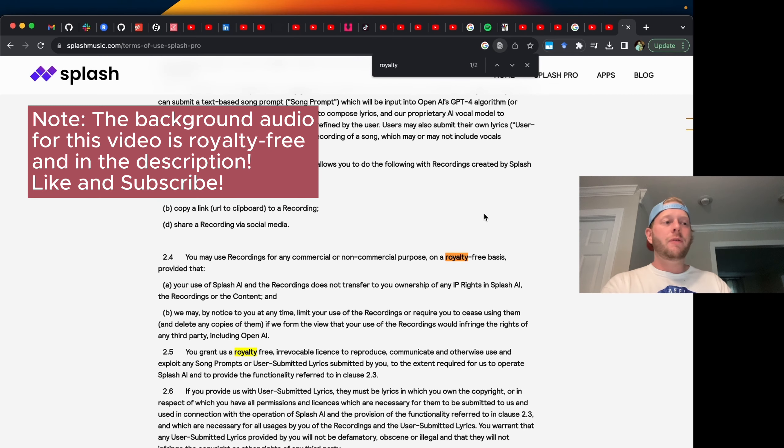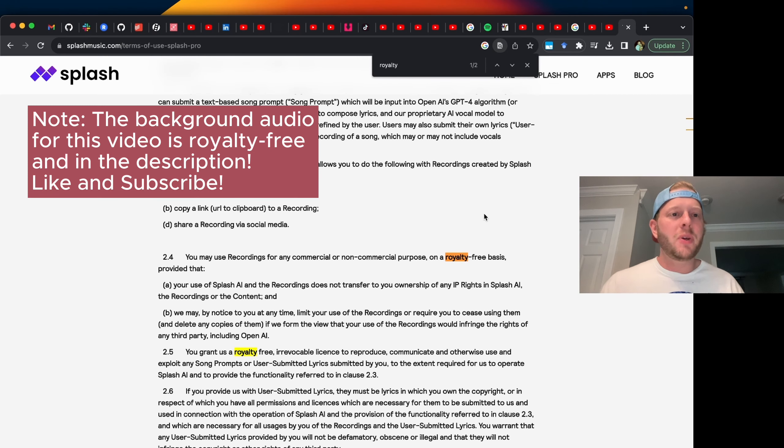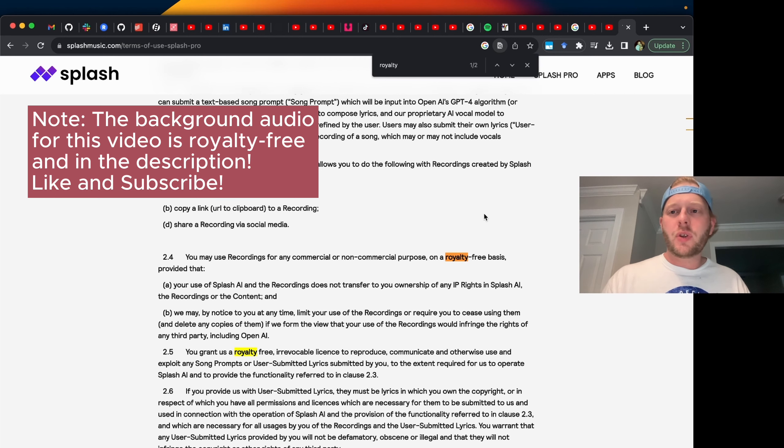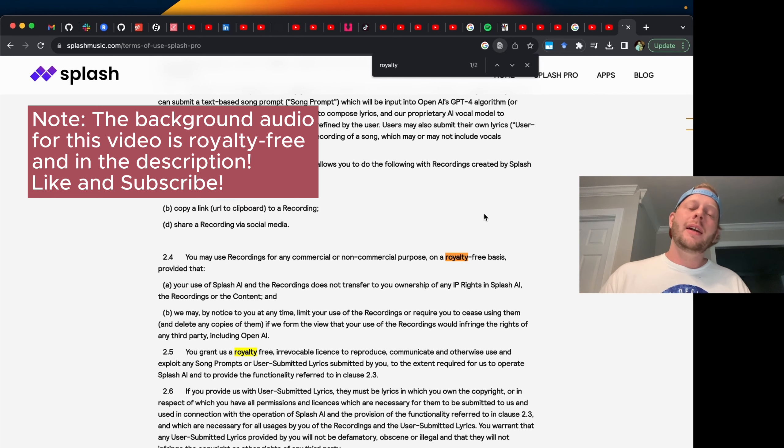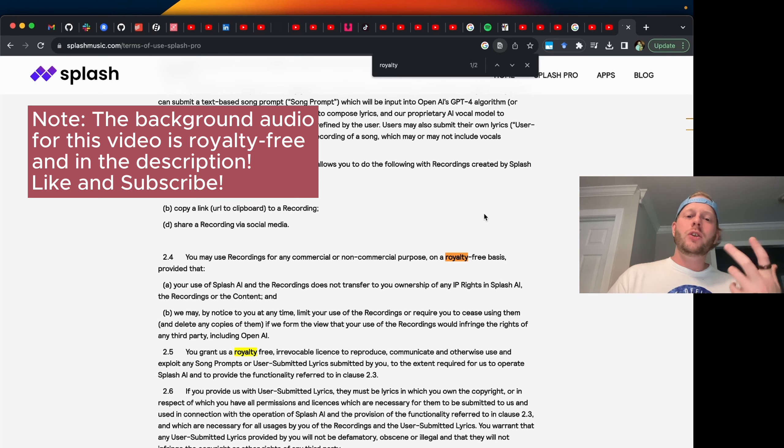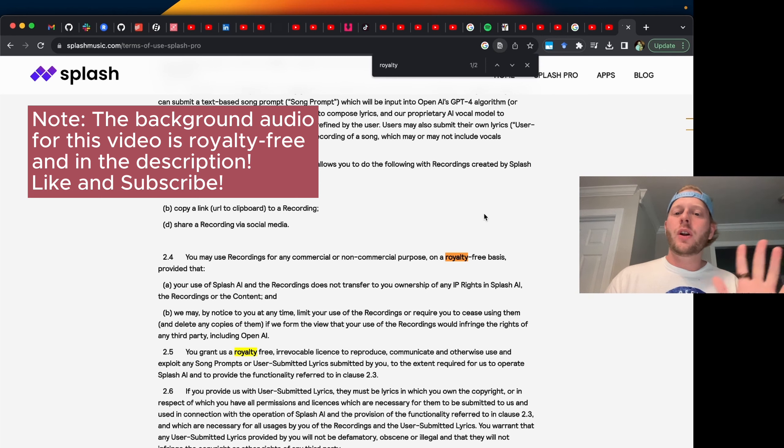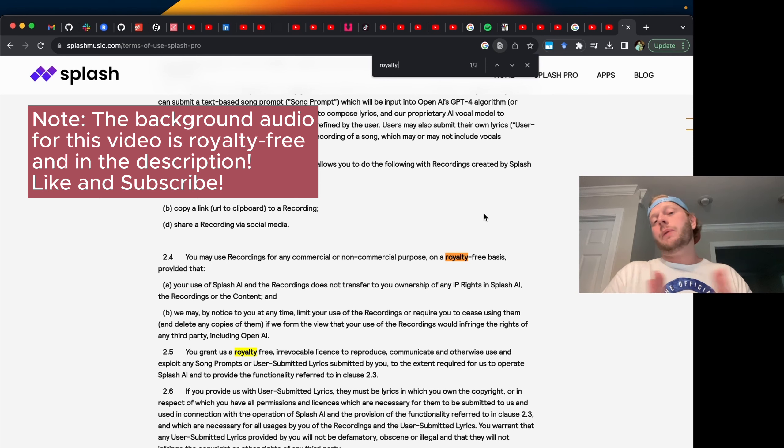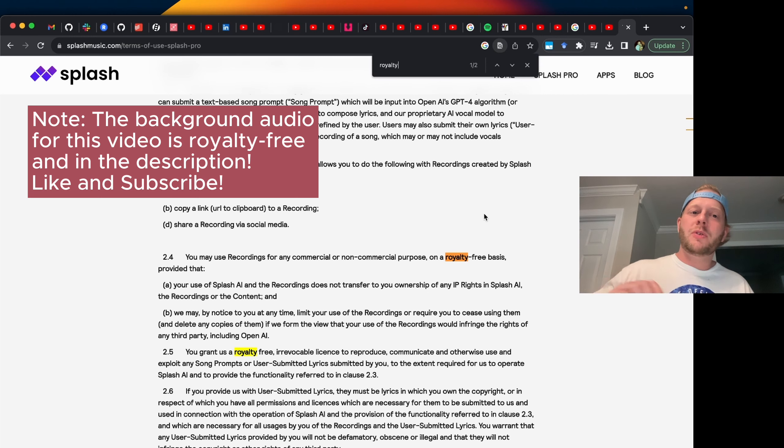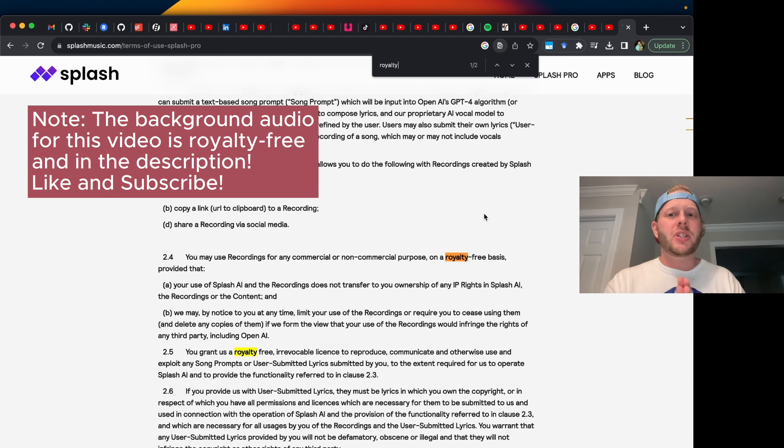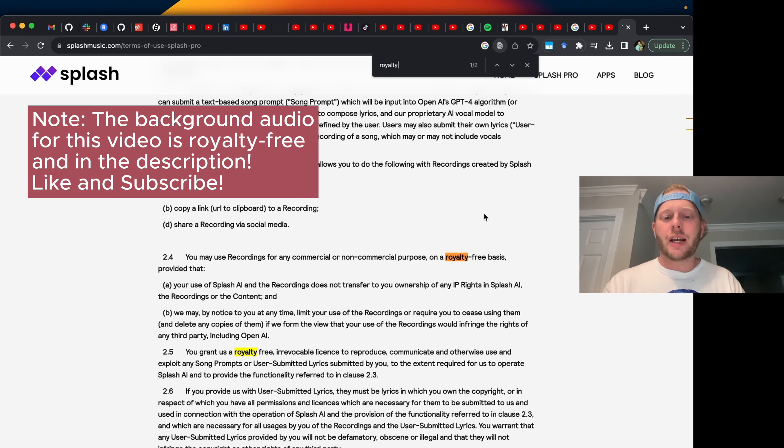Another thing you can do if you want to monetize your videos is create your own music. Here we are on splashmusic.com. This is an AI tool that I've used to create a bunch of tracks. And you can see that in the terms of use page, it talks about using recordings for any commercial or non-commercial purpose on a royalty free basis. Just like we talked about copyright holders in terms of musicians, it's also important to keep this in mind for music creation tools, particularly when working with AI or generative AI.